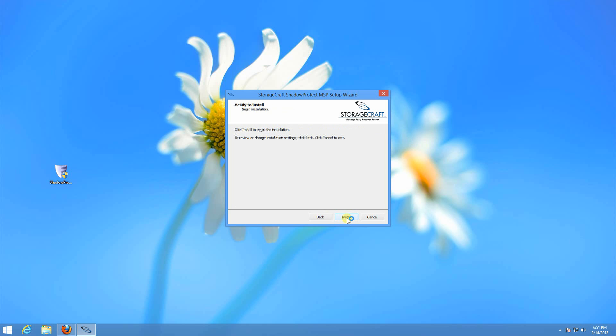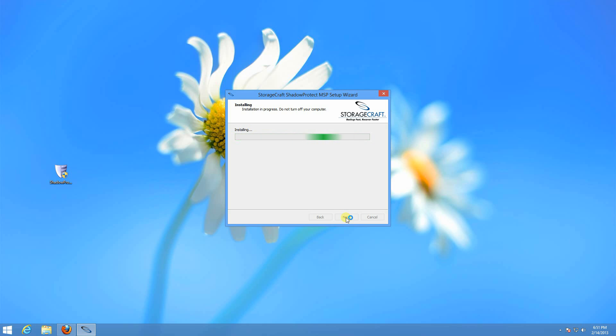I click next, install. The first time you install Shadow Protect, it will require a reboot if you're wanting to take incremental backup images. If you just want to take a full image, it doesn't require a reboot.